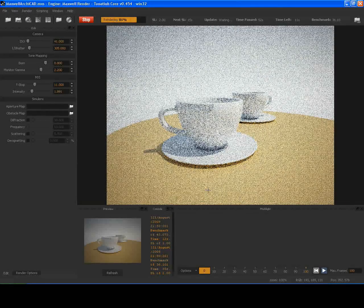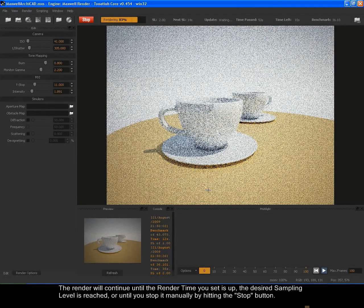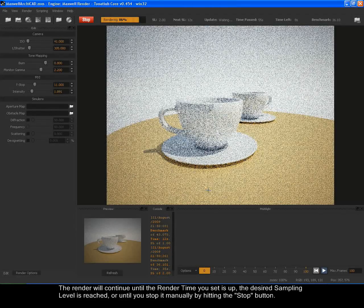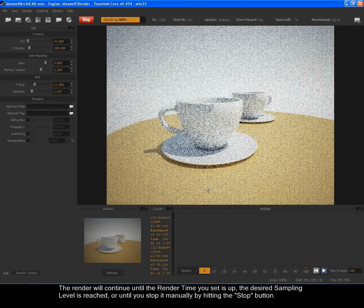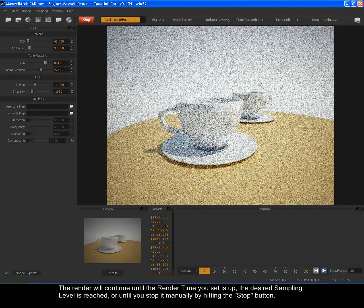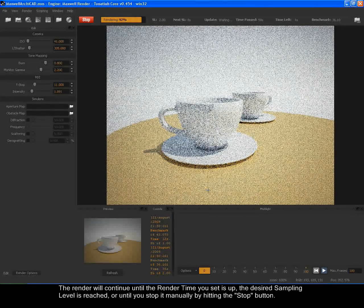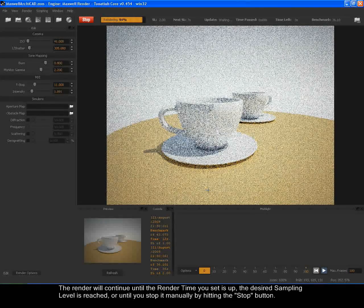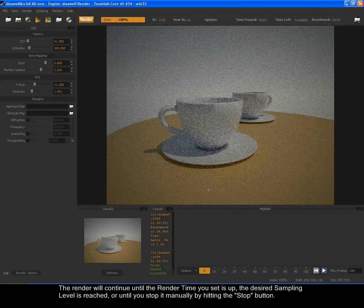SL is a measure of image quality. The render will continue until the render time you set is up, the desired sampling level is reached, or until you stop it manually by hitting the stop button.